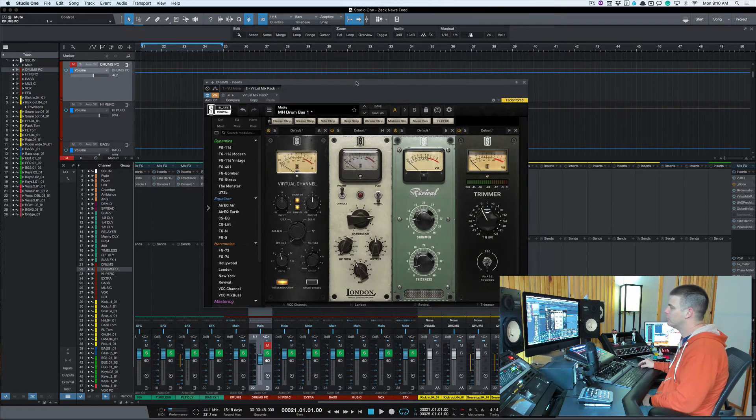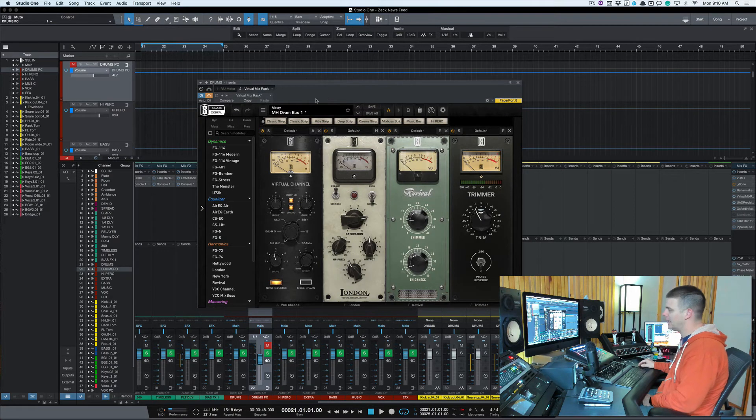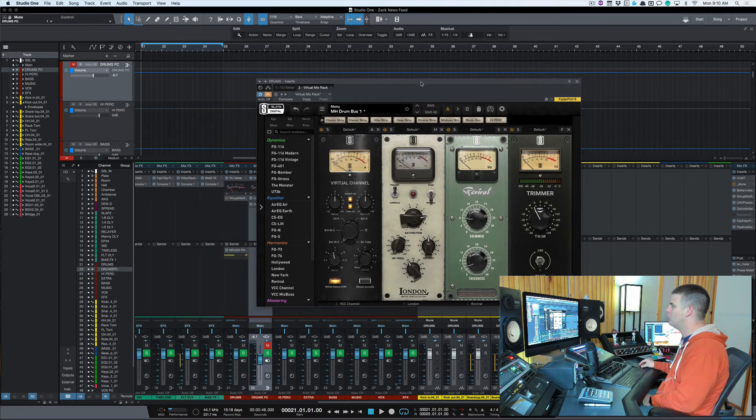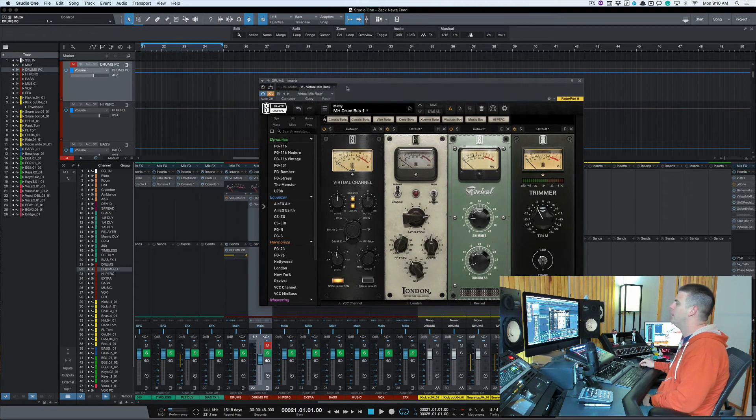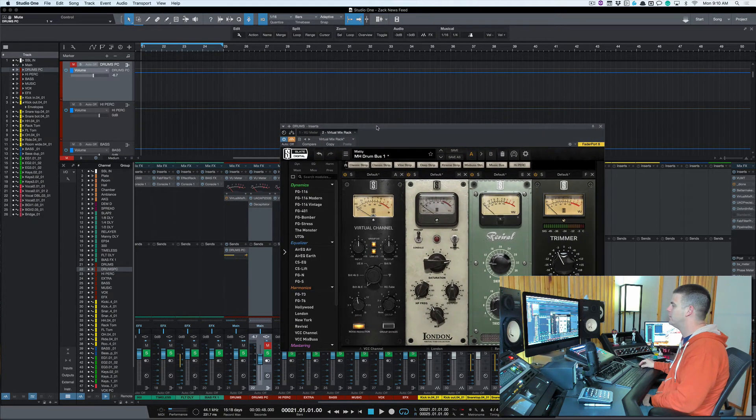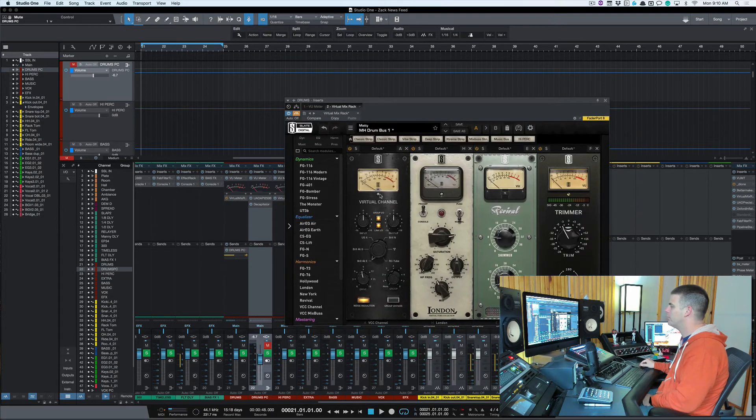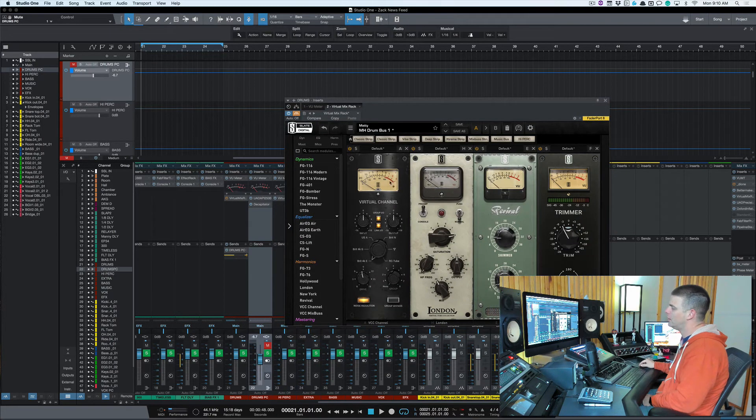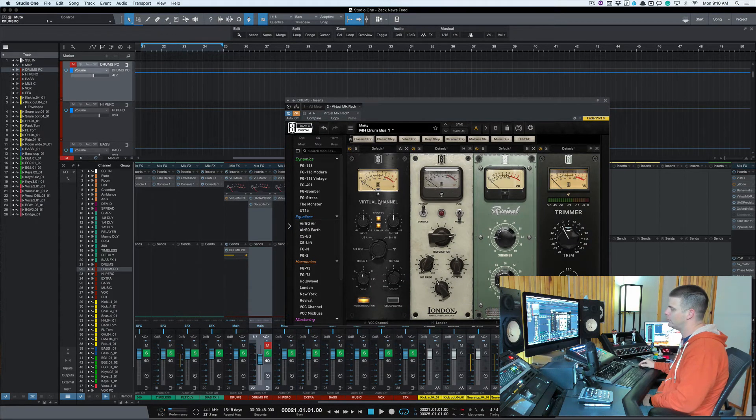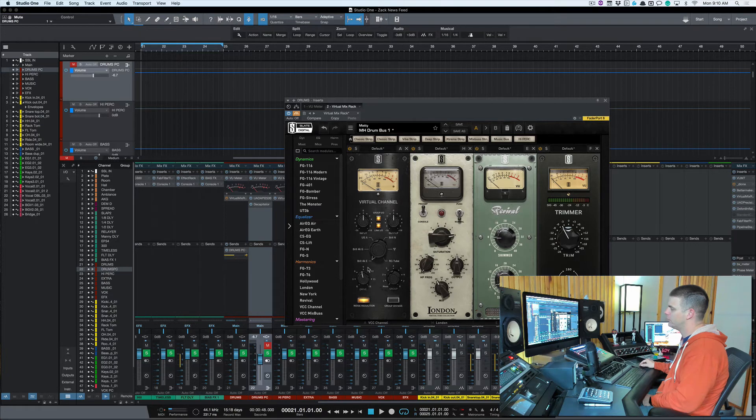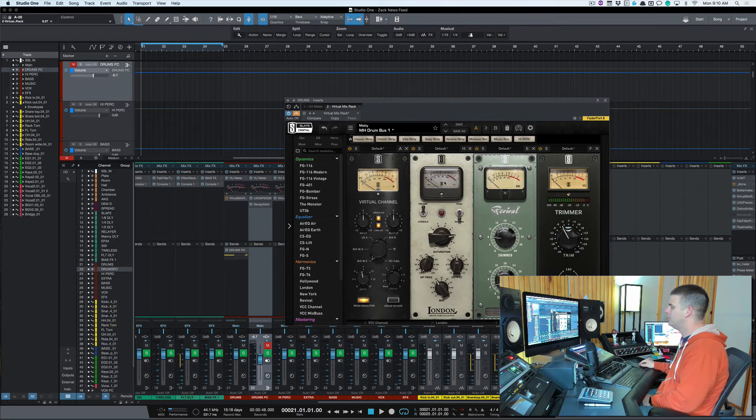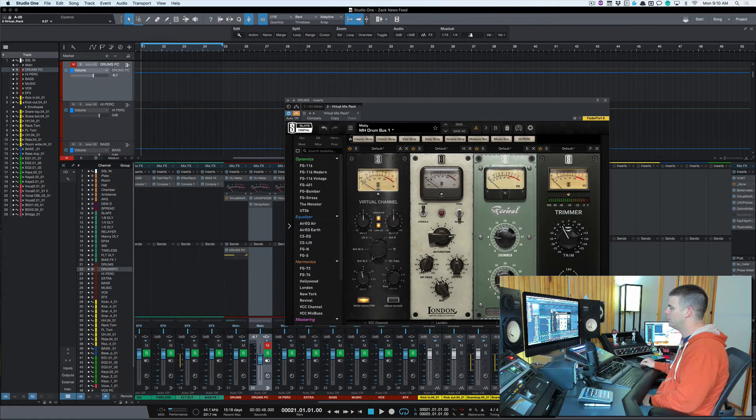It's funny man, I've slowly been liking Slate stuff more and more. So this is something I've been playing with, a little drum bus. What I'll do is I'll use the virtual channel, usually on the Brit 4K, give it a little more drive. And then I love this London saturation plugin. For some reason I keep going back to the London one.